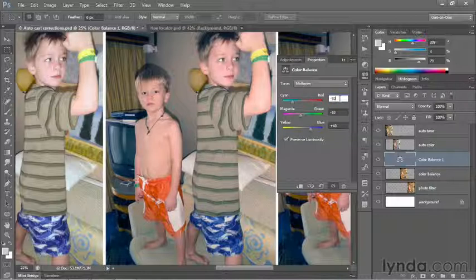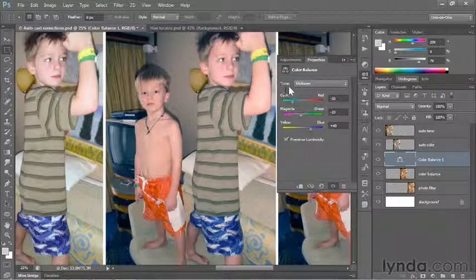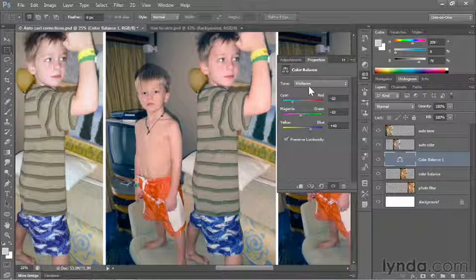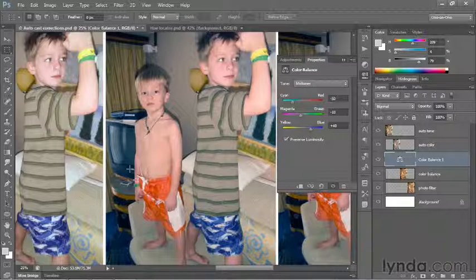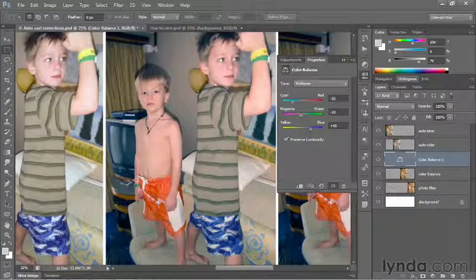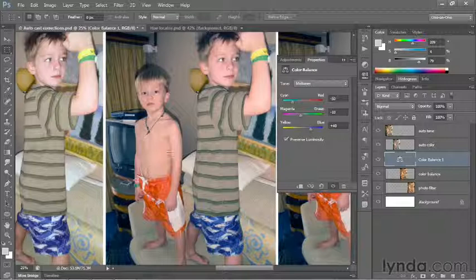So far we've got a first value of negative 50, a second of negative 10, and a third of positive 40. Now if you look at the tone option, you'll see that we're modifying the midtones — the middle range of colors inside the image. Take a look at the TV in the background, and you'll see that what ought to be a neutral black surface looks awfully darn blue.